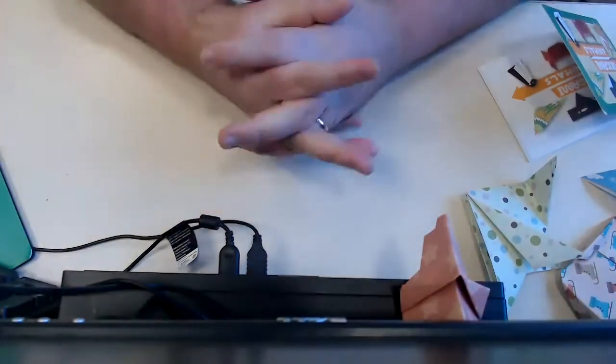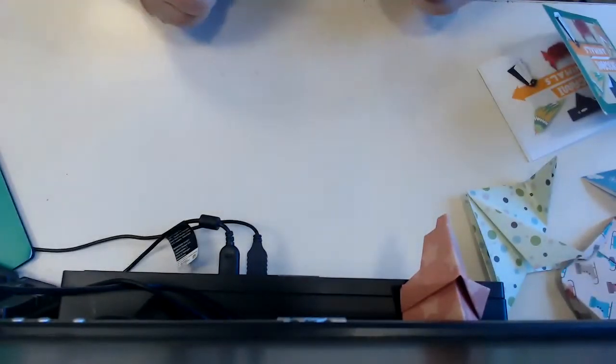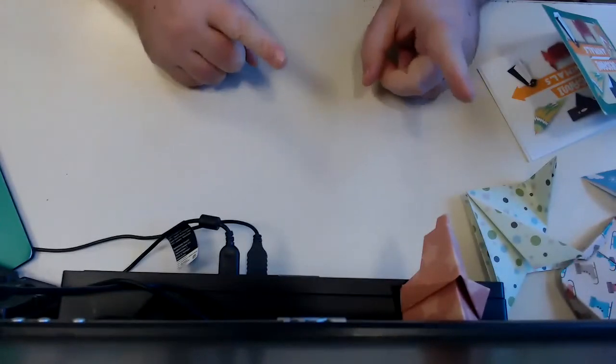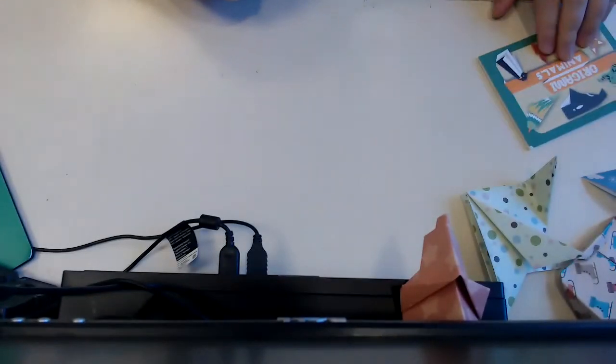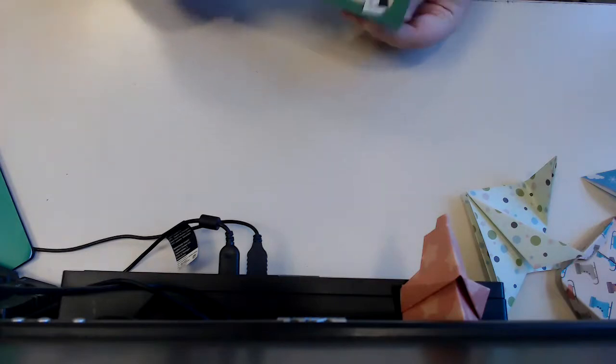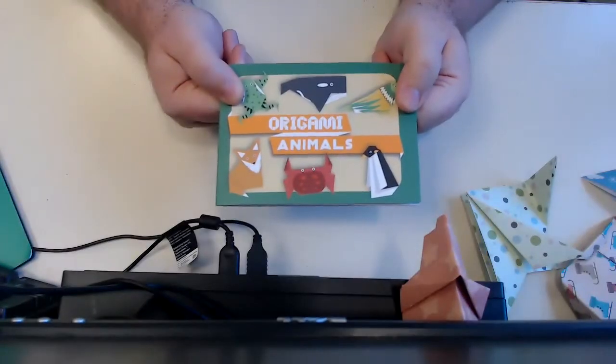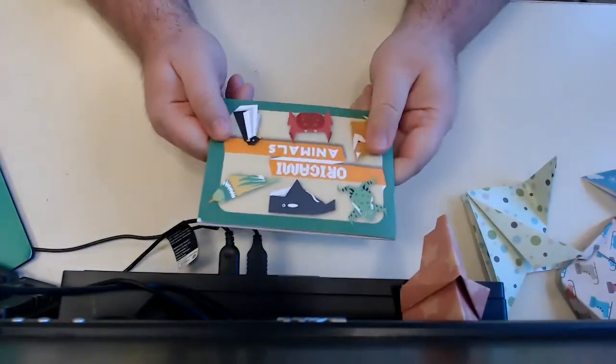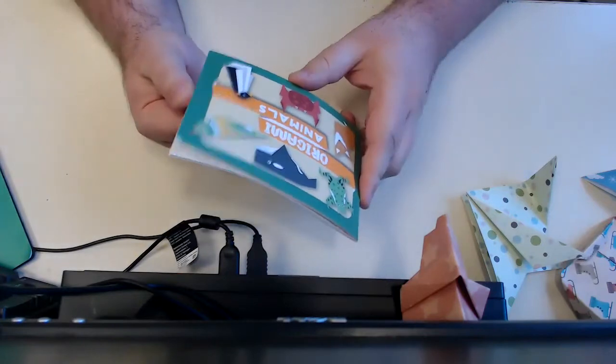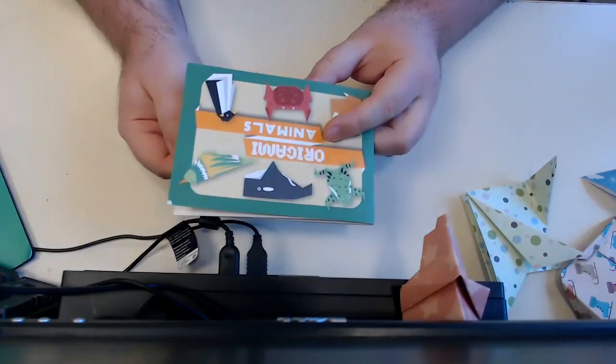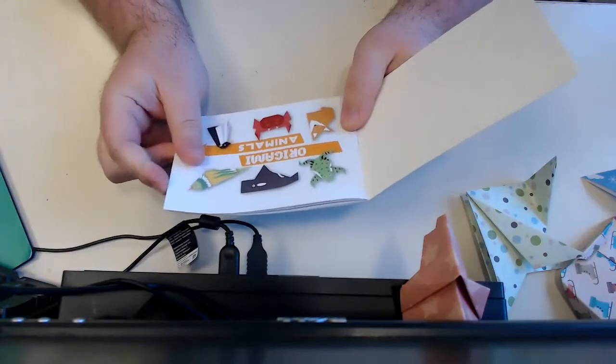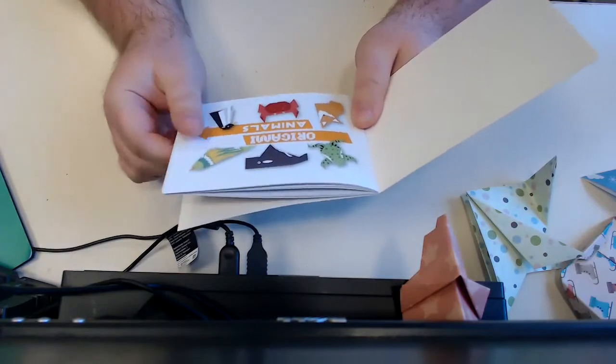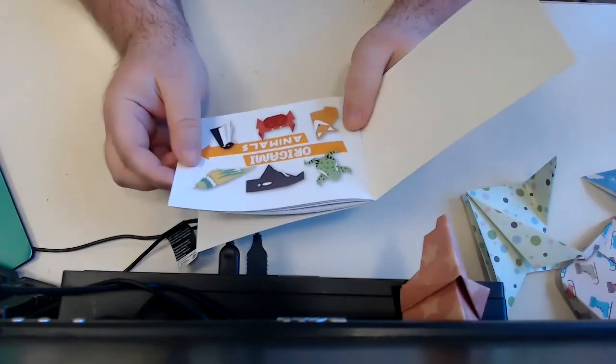Hi everyone and welcome back to the Malvern Public Library Young Adult Craft Programs. Today we are doing origami animals. I'm pretty excited about these sets. I've not done origami myself in quite some time, probably since I was a teenager.